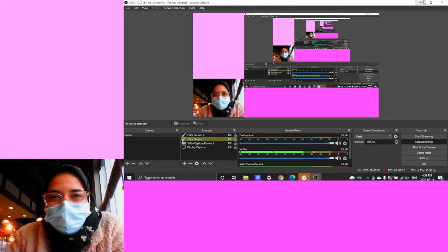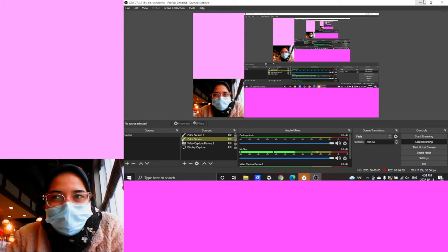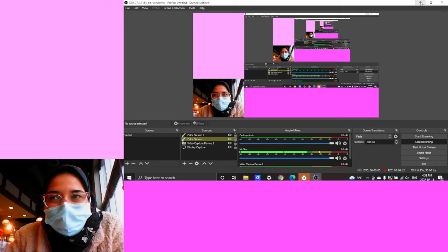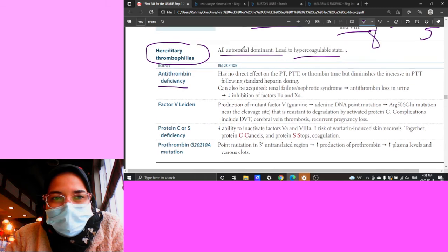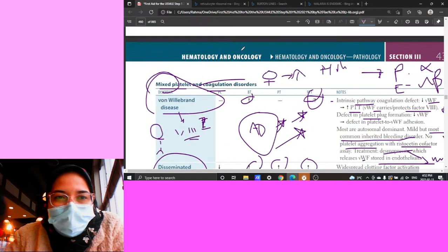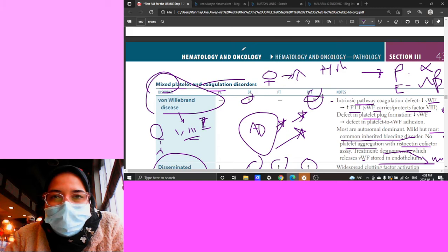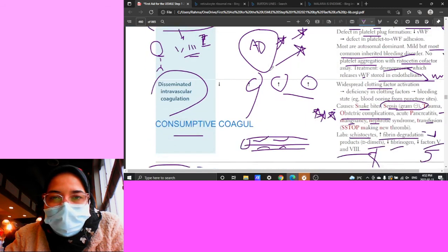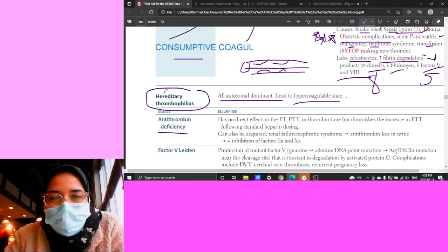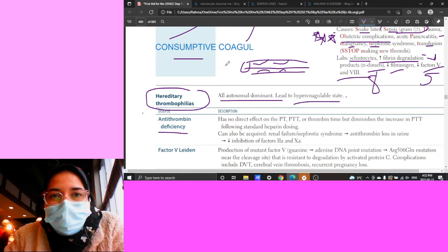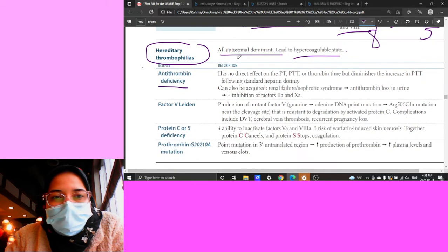Hello everyone and welcome back to my channel. I'm going to record straight through my laptop because last time there was a lot of background noise - sorry about that. I hope you're getting something out of these lectures on the chapter readings. Last time we left off at Hematology and Oncology, at the hereditary thrombophilias, so I'm going to continue from there.